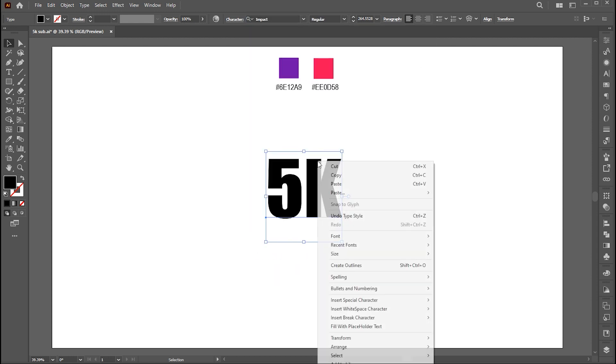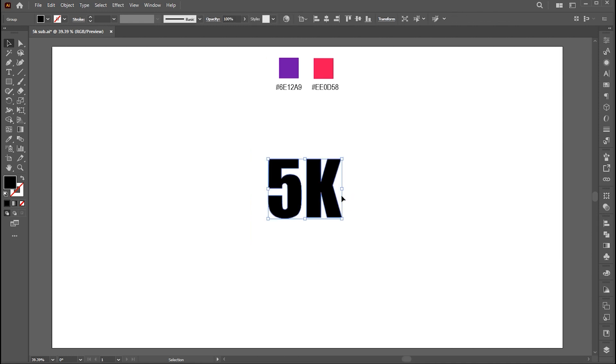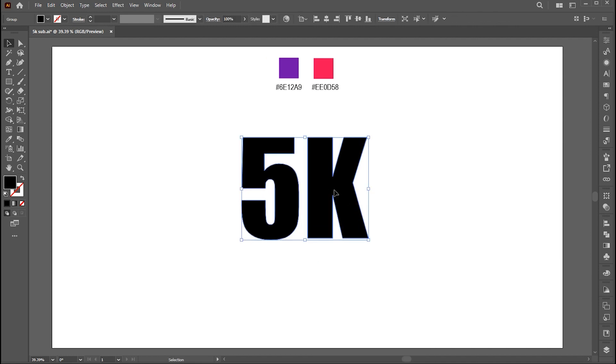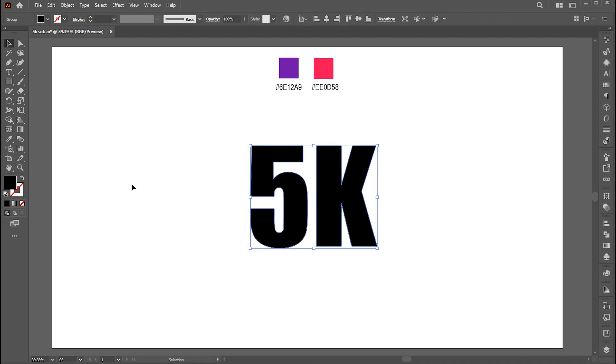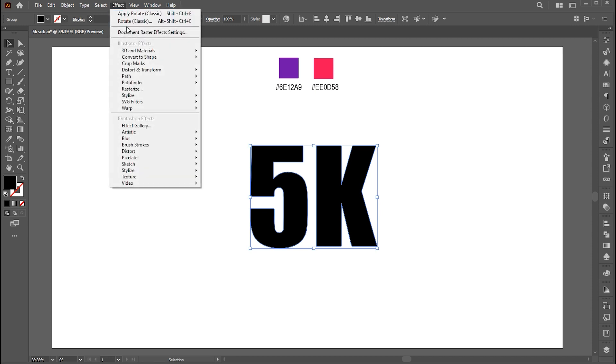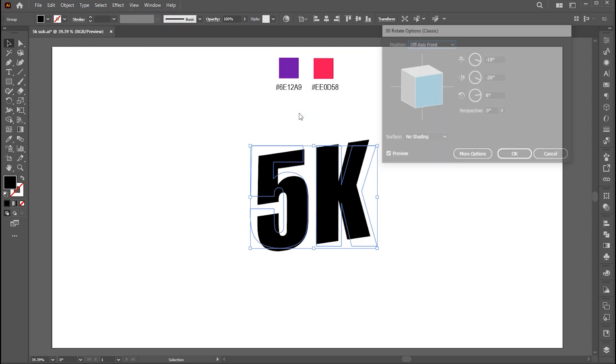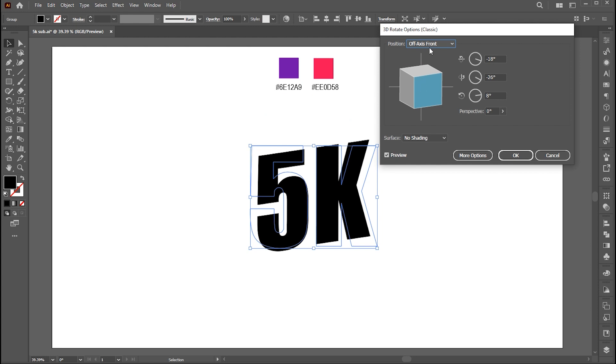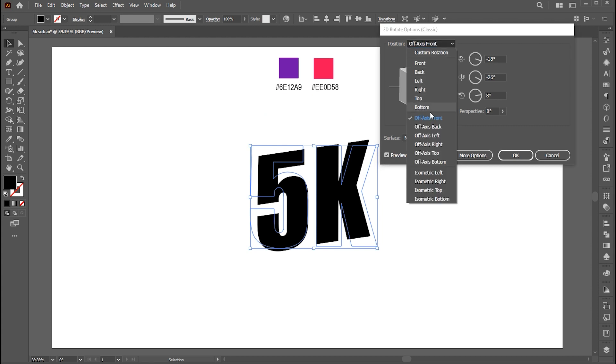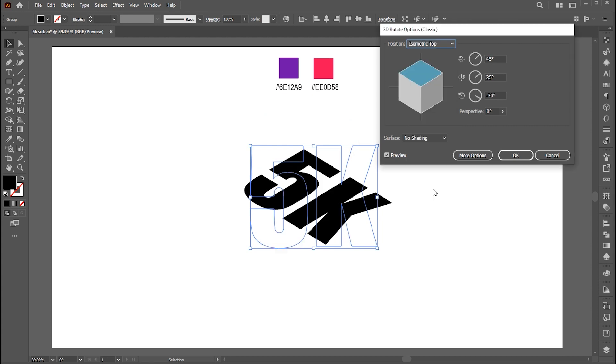Right-click on it and choose Create Outline. Then go to Effect Menu, 3D and Material, 3D Classic, and Rotate. Set Position to the Isometric Top and hit OK.